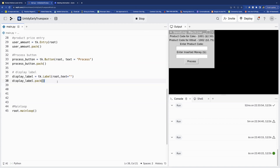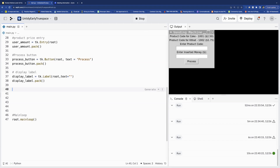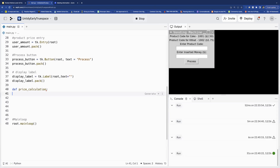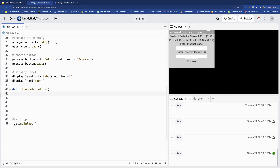Now it's time to code the Process button. In order to do this we have to create a function, as you remember from the previous tutorials. Let's call this function 'price_calculation' — we'll check the price and give you the product. We can change the name later.